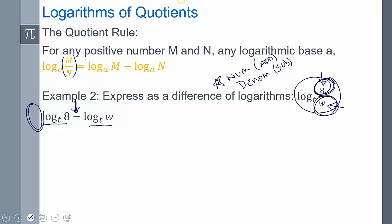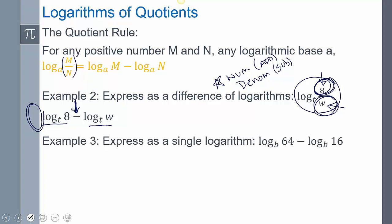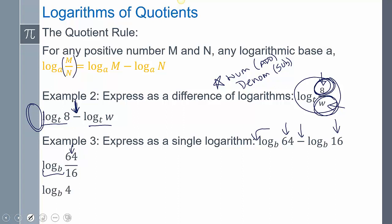We're going to verify that. So if I wanted to express this as a single logarithm — positive means it goes into the numerator, negative means it goes into the denominator. When I express it as a single logarithm, I'm only going to write log once. So the 64 is in the numerator, the 16 is in the denominator. Well, 64 over 16 reduces, and so I get log base B of 4.